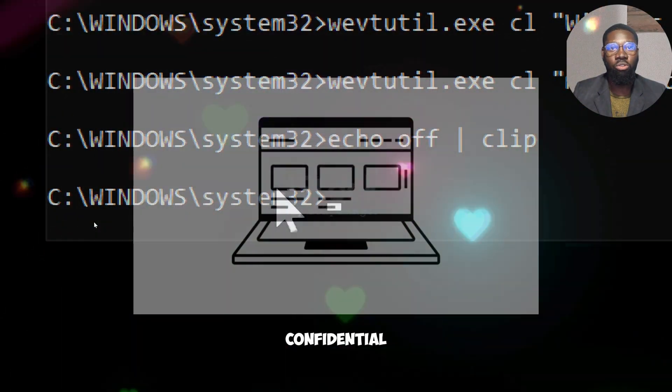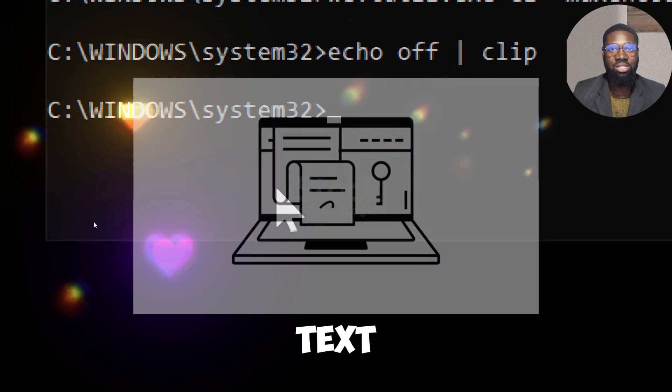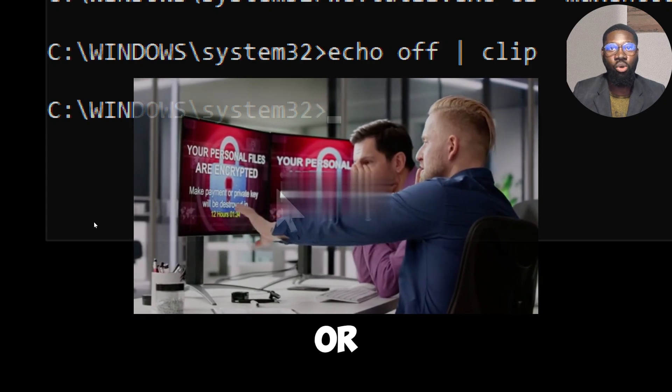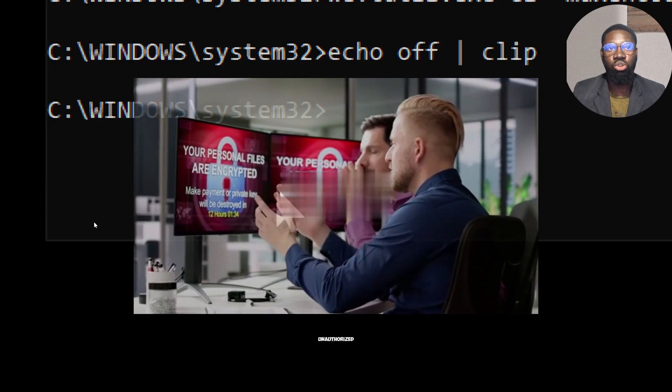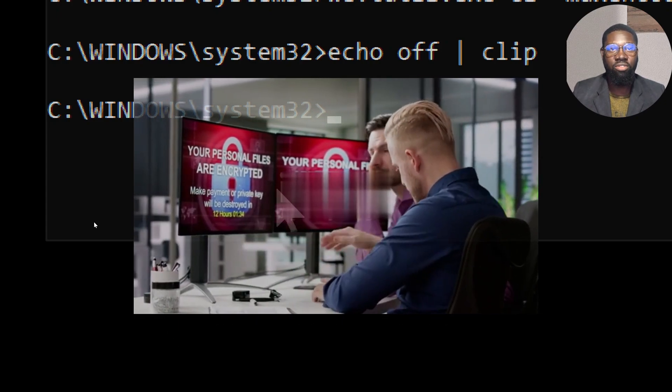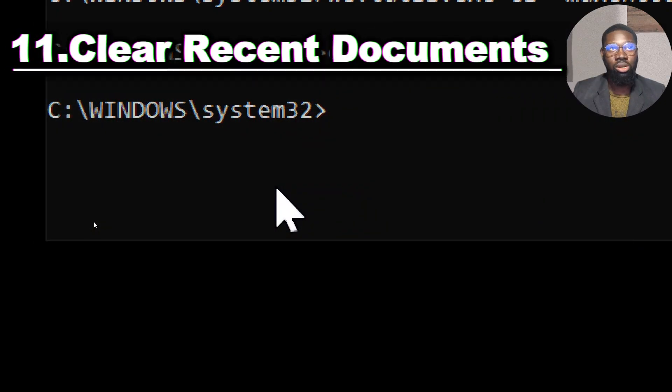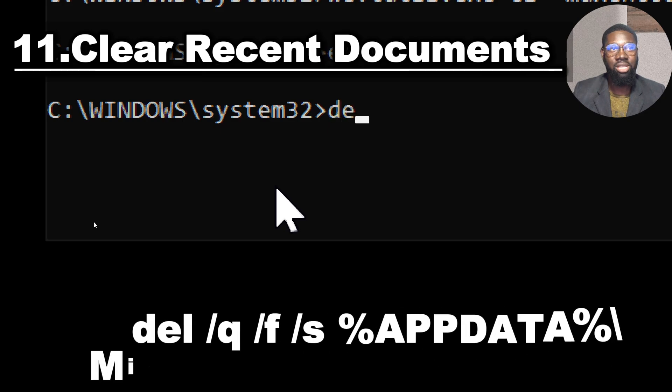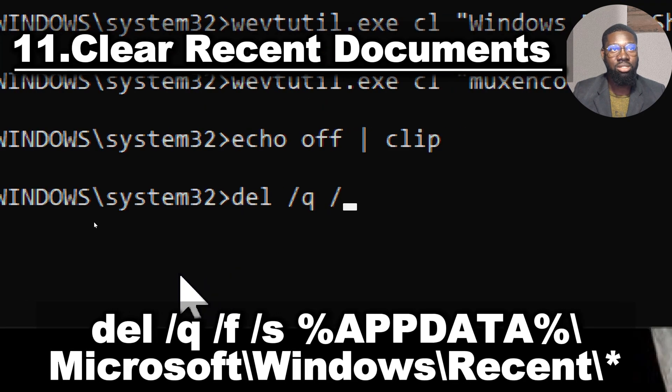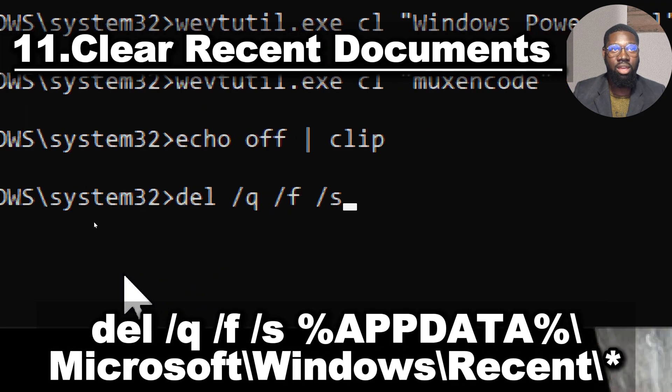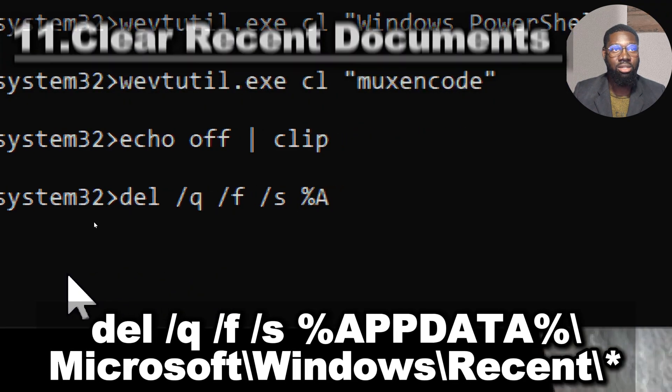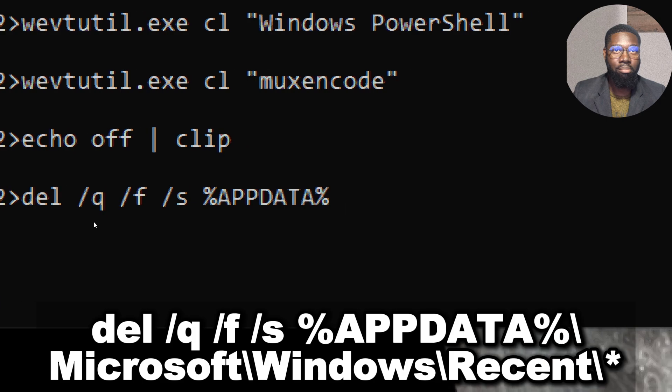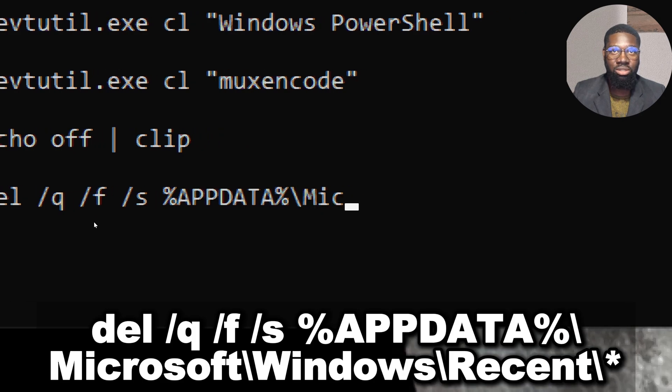To clear recent documents, type: del /q /f /s %appdata%\Microsoft\Windows\Recent\*